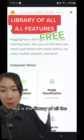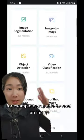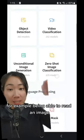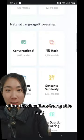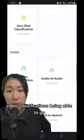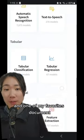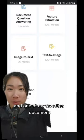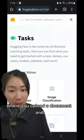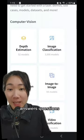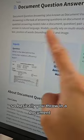This is the library of all the AI features that you've been seeing. For example, being able to read an image, video classification, being able to go from text to speech. And one of my favorites: document question and answering, where you upload a document and it answers questions based on the document.